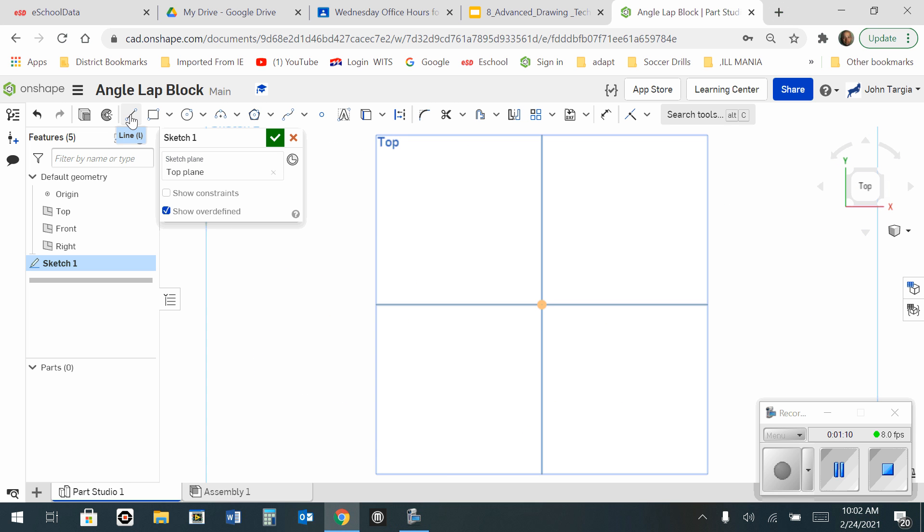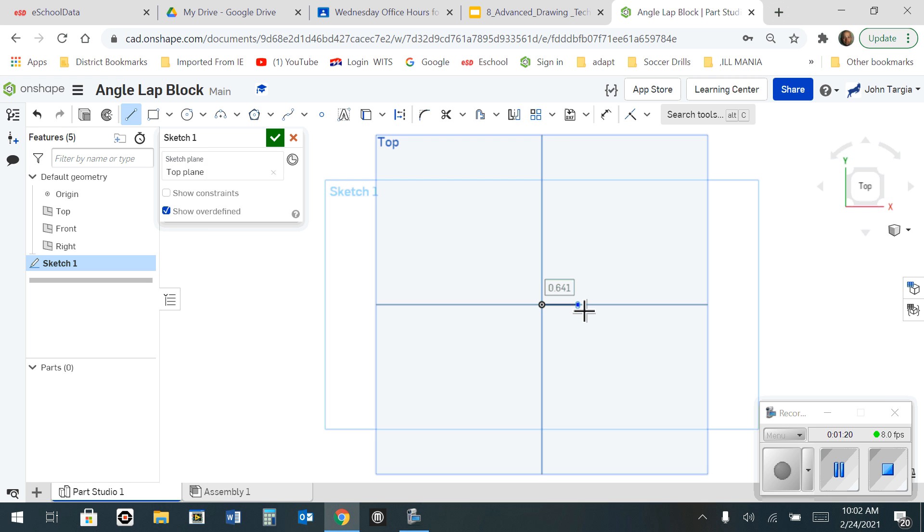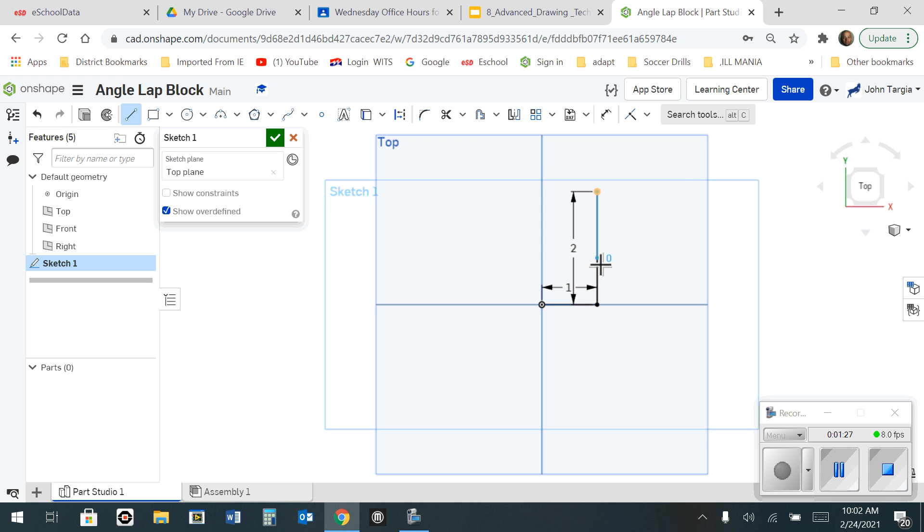Starting off with the line tool, going to my origin. I'm going to start here, click once to start, second time to end, 1 inch. I'm going to travel upward for 2 inches. I'm going to head in this direction here for a distance of 5 inches.